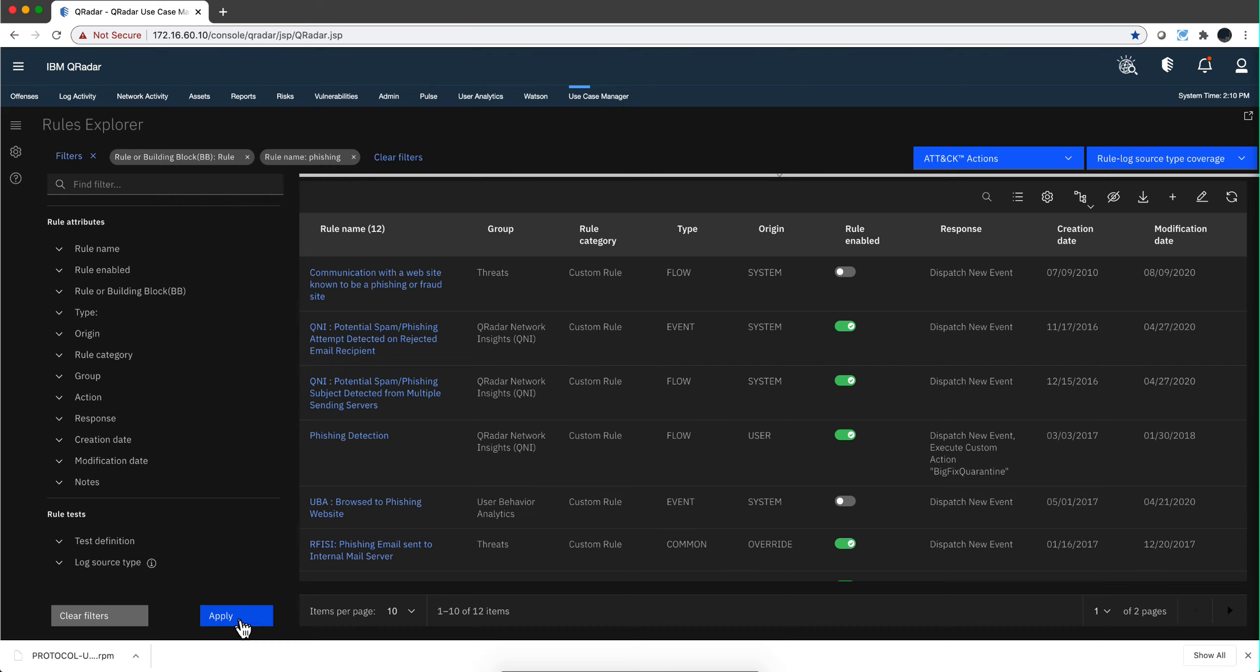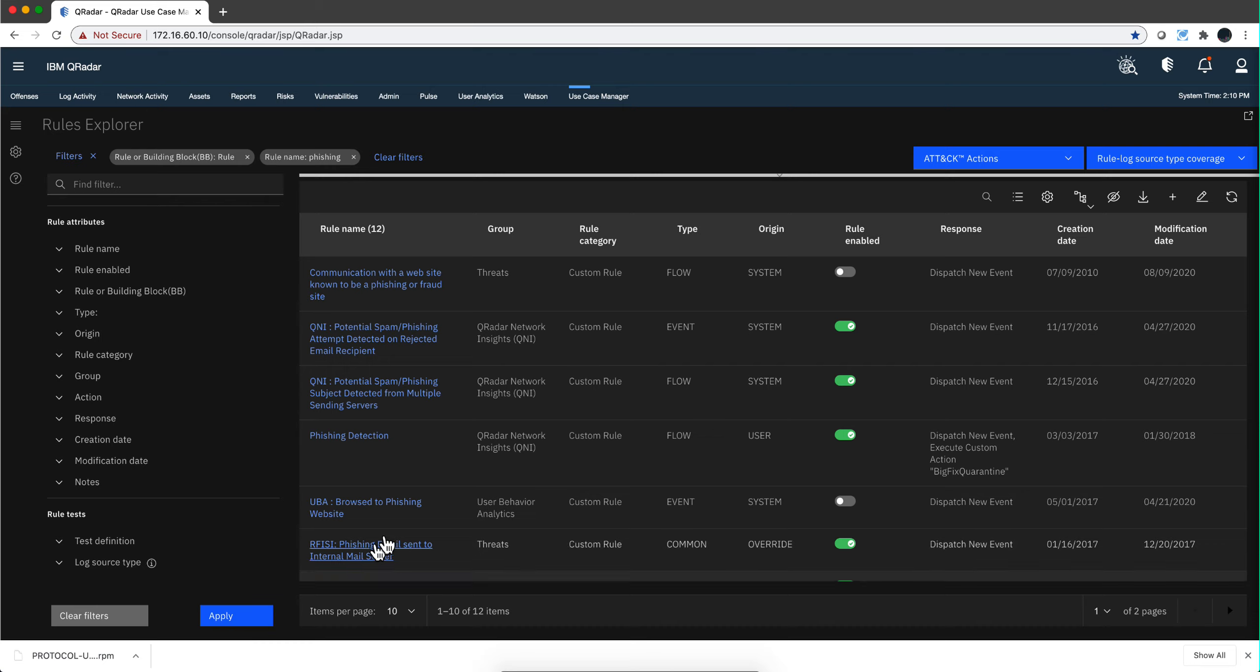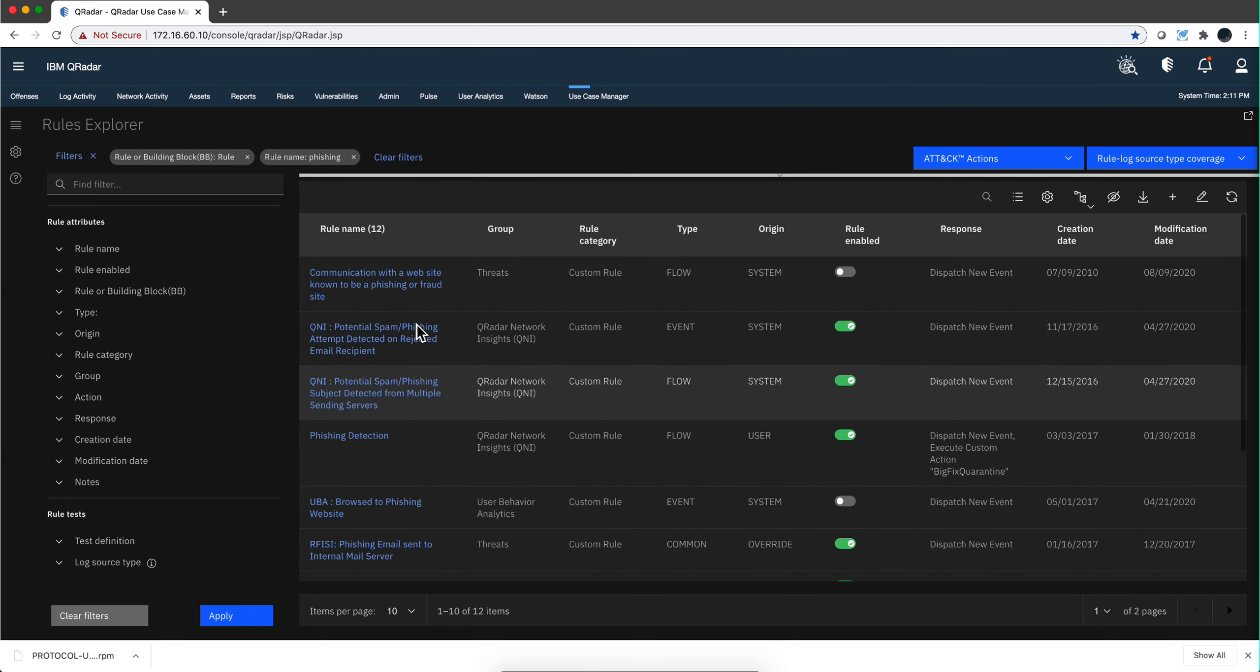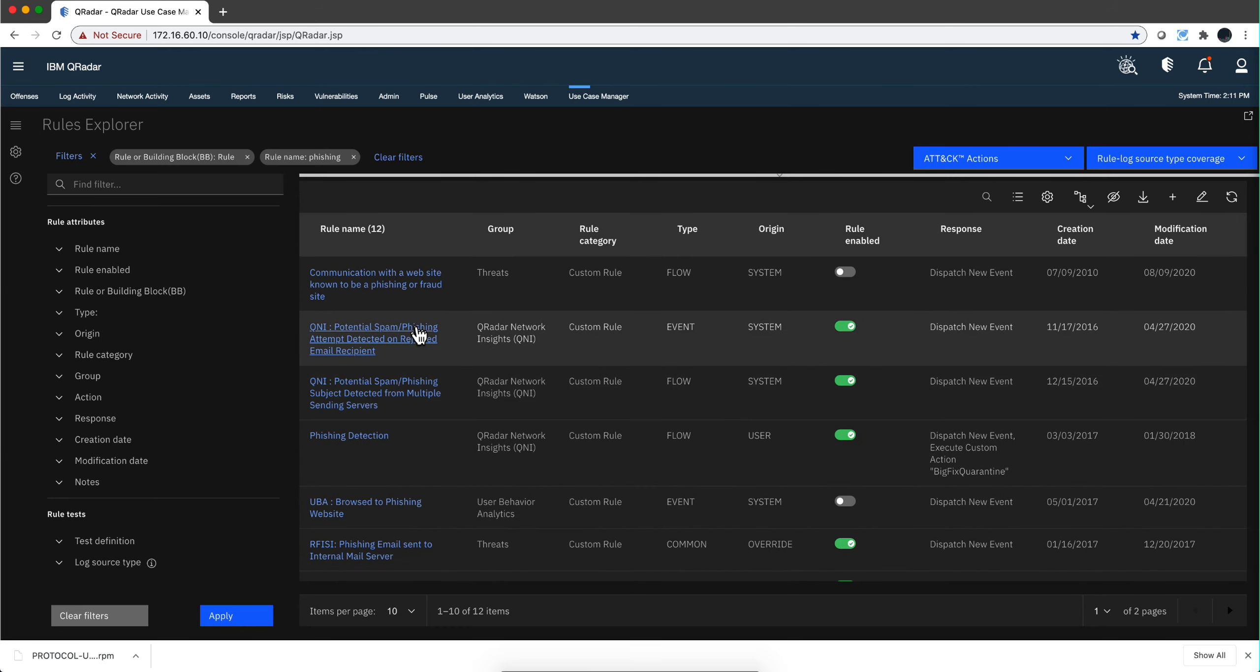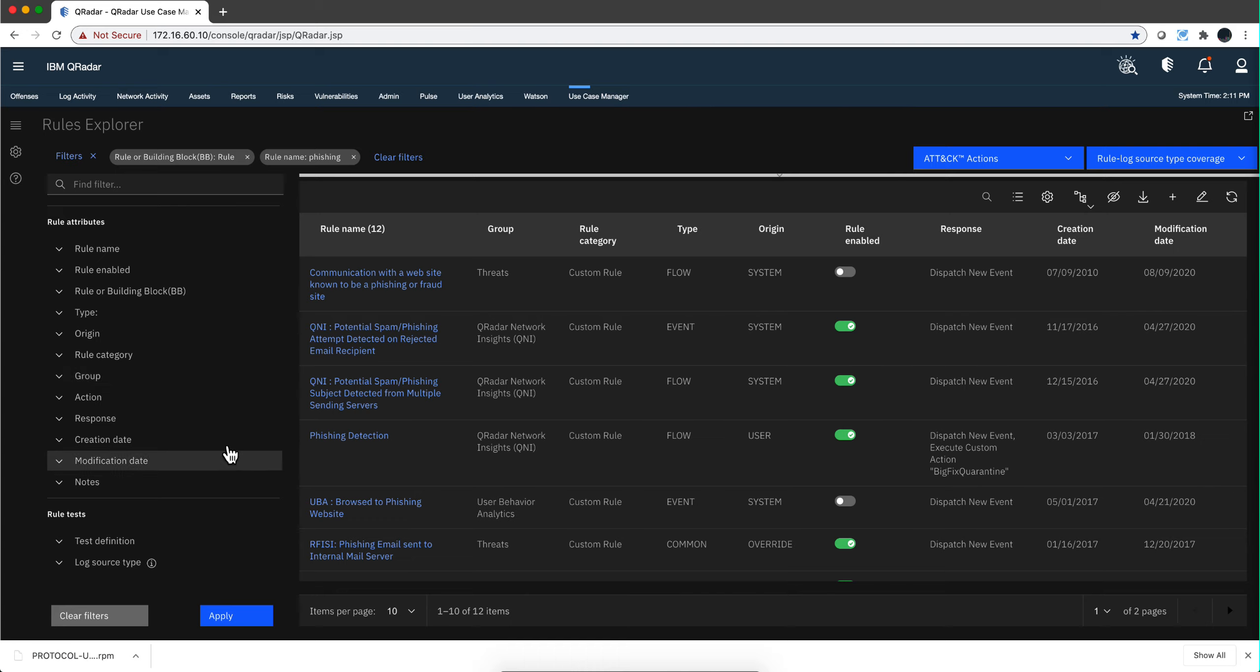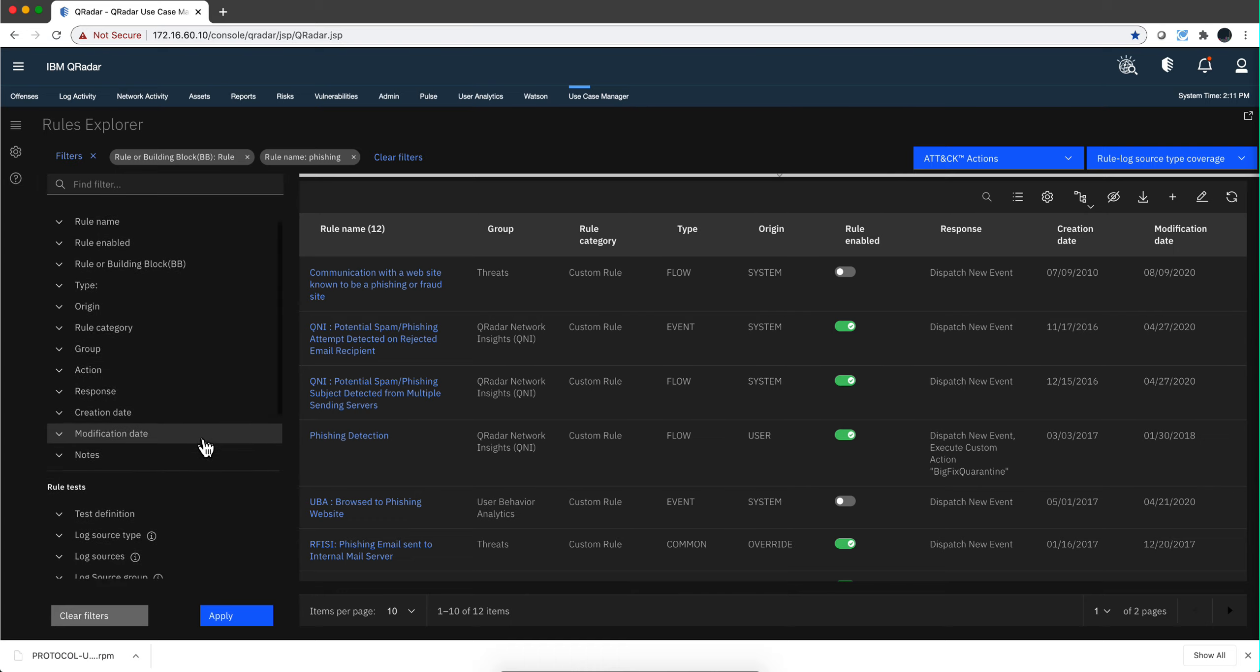If I just put that only that search criteria here, I go ahead and out of the 818 rules, twelve of them have to do with phishing.